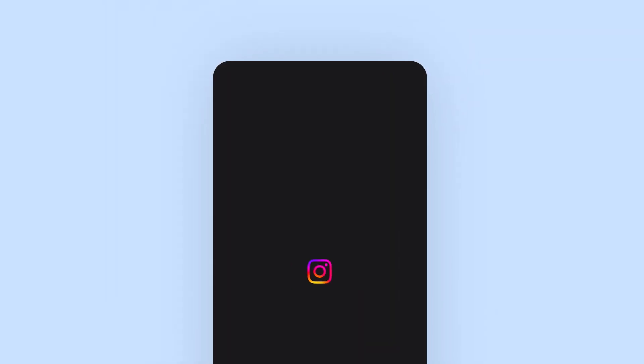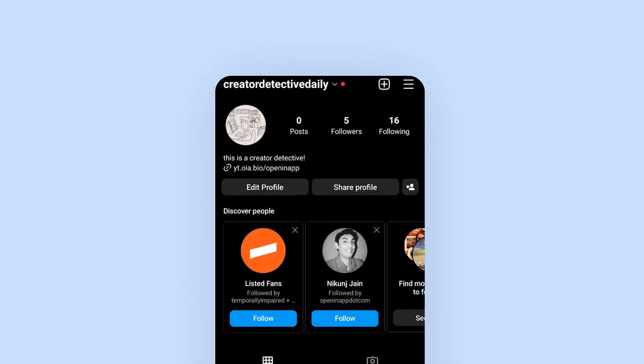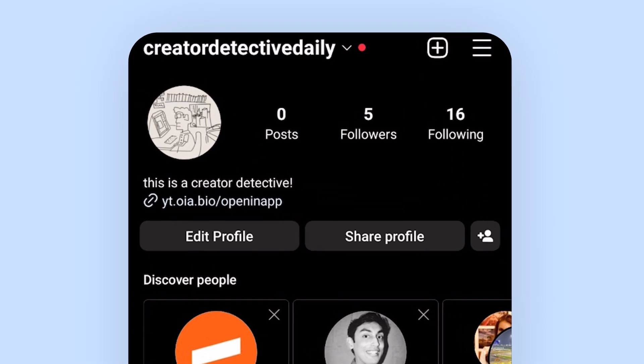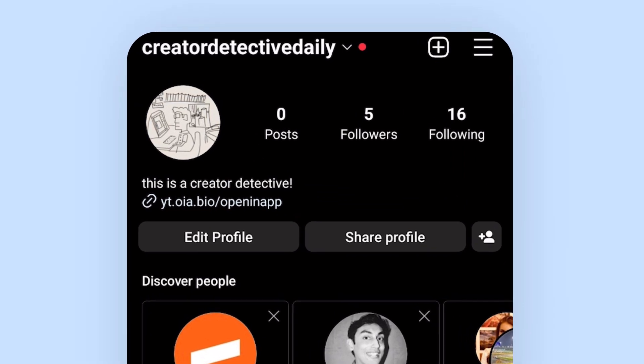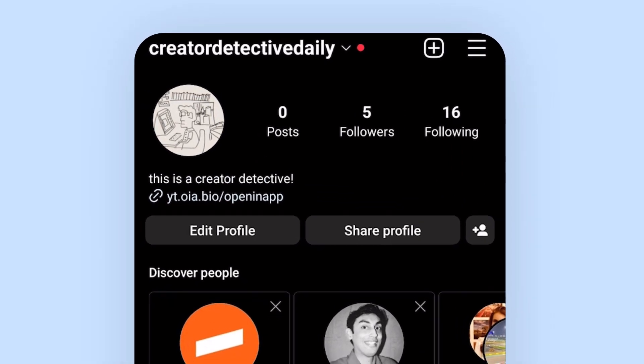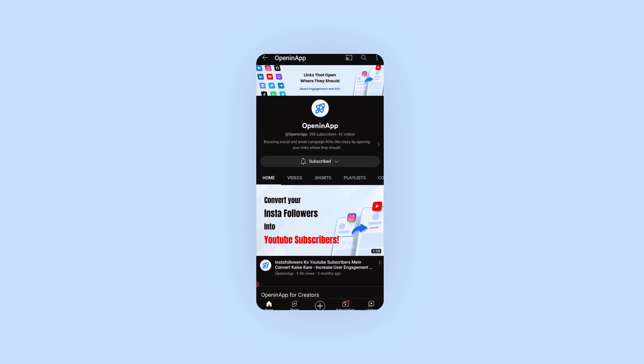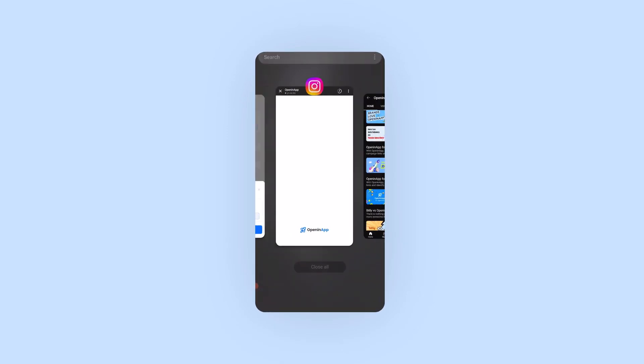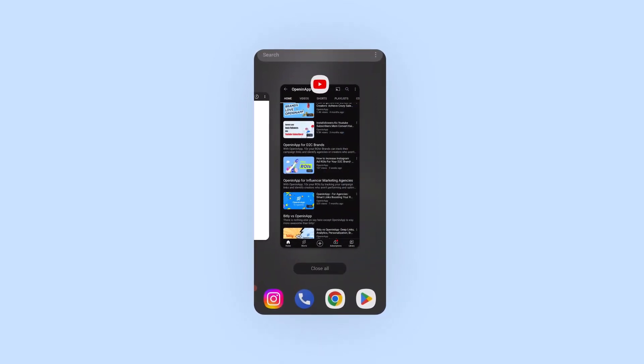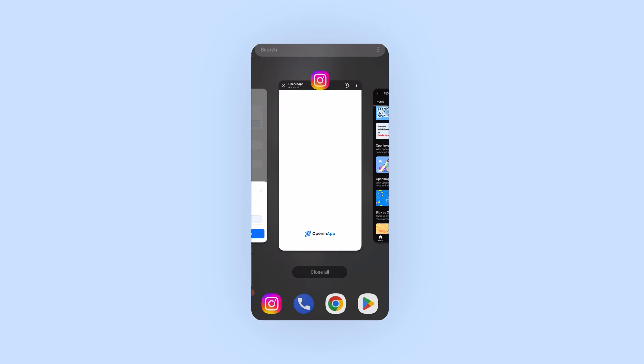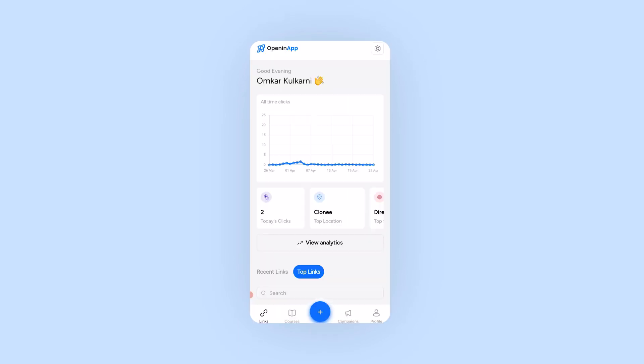So let's hop on to Instagram. Here we have already put in a smart link. Now I hope you're ready for the magic. And click. So we just jumped from Instagram to YouTube bypassing the in-app browser.